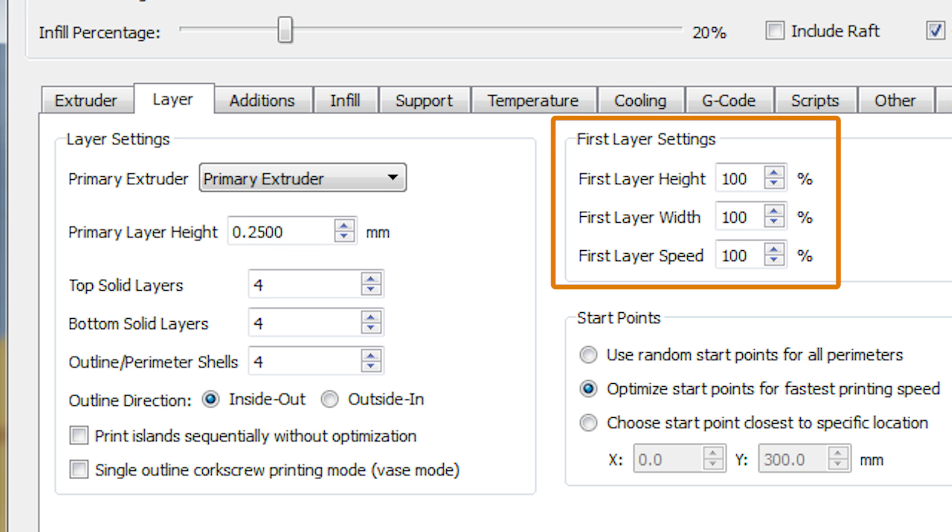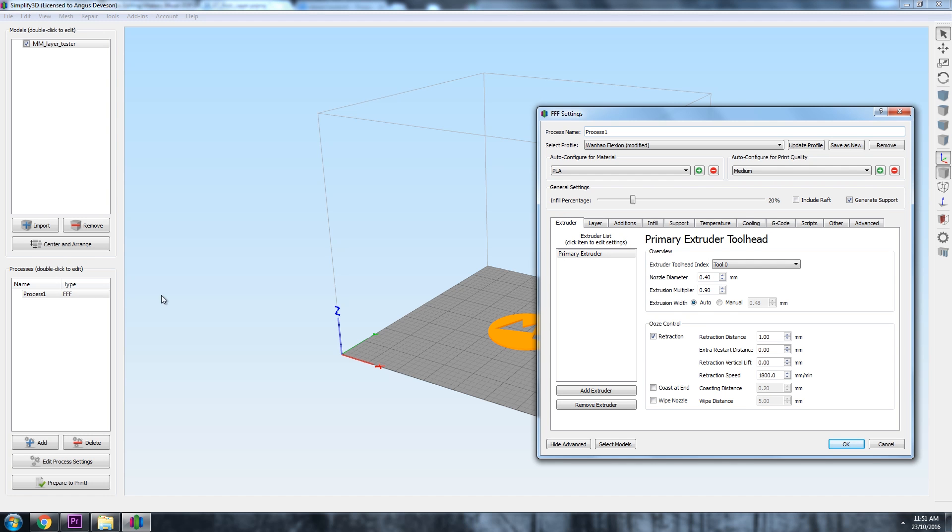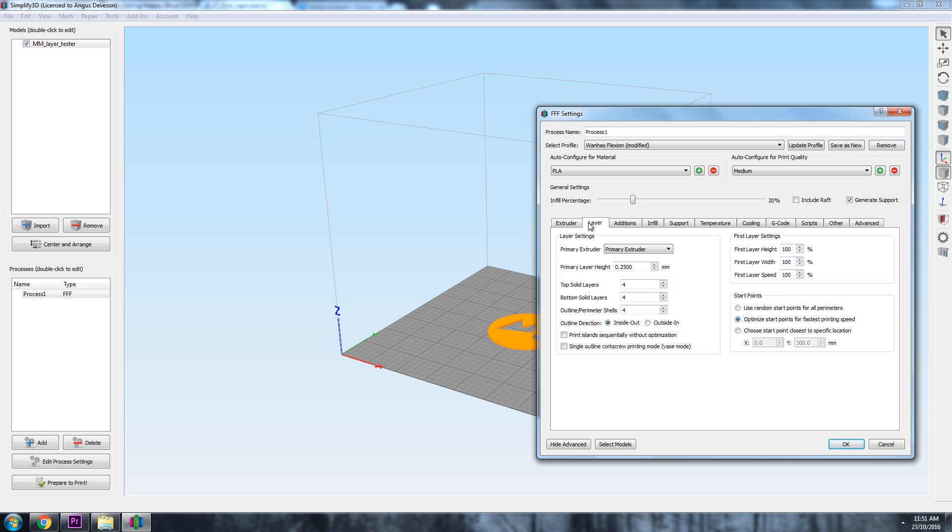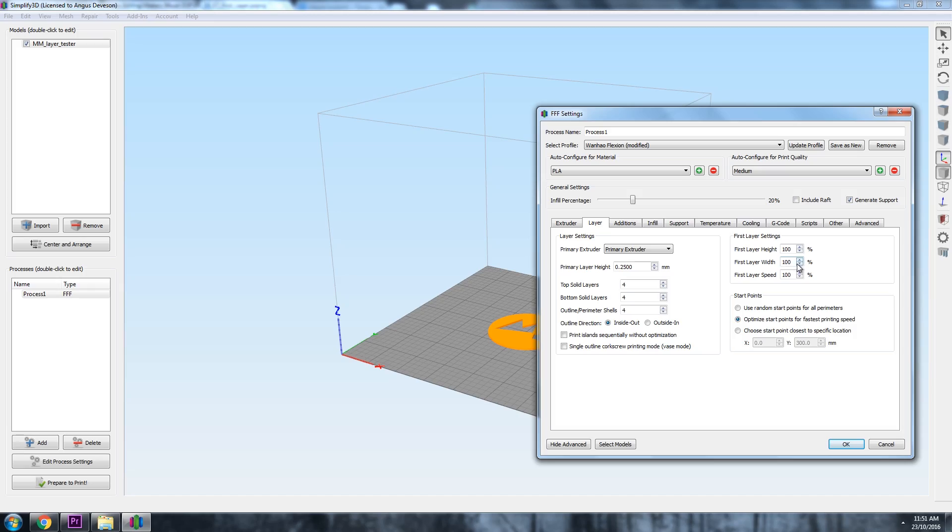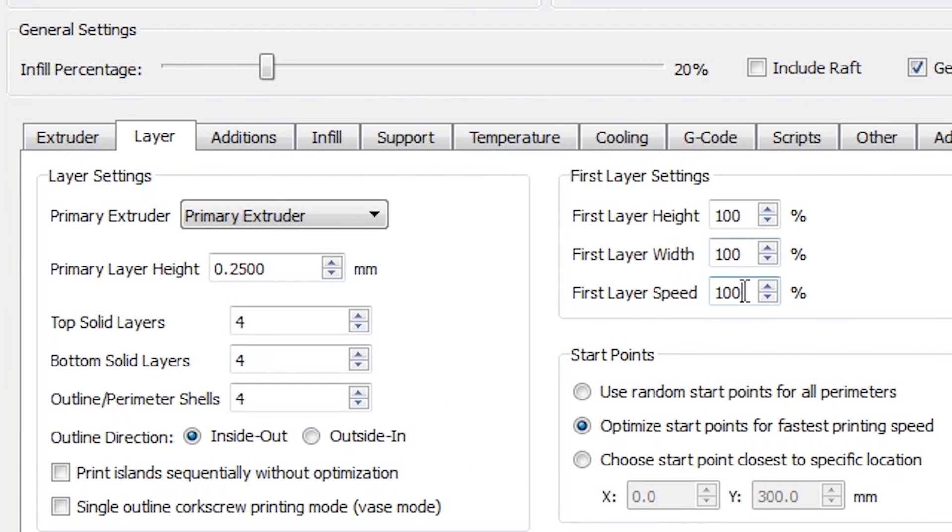Honestly, these settings are magical as you can alter aspects of just your first most important layer without compromising the rest of your print. Here, I had them all set to 100% previously, so there was no change between the first layer and the rest of the print. So instead of going with that, I'm going to go ahead and change our first layer speed down to 50%, half the speed it was going before.